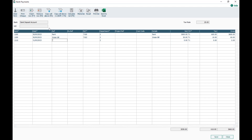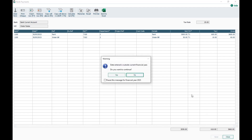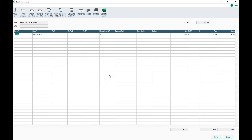I'll delete that extra line and save these two entries — the rent and the water bill. That's a bank payment.